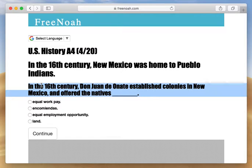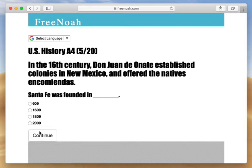In the 16th century, Don Juan established colonies in New Mexico and offered the natives encomiendas — that's what they offered them. So that was the labor system that we discussed. If you don't remember the definition, it was a labor system that offers Pueblo Indians protection in exchange for their labor.